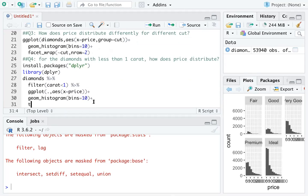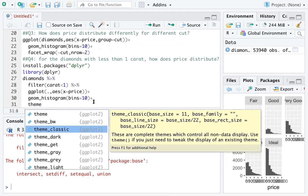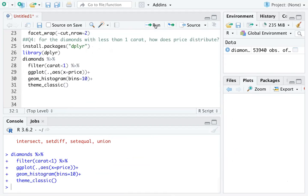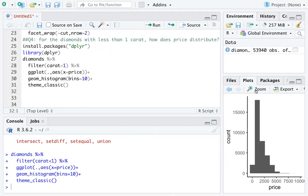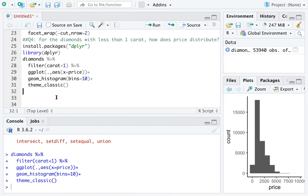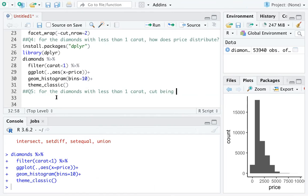Try a different theme — maybe theme_classic(). Run the graph and you can see the classic theme: clean and neat. You can set up more questions by adding more restrictions, for example: for diamonds with less than one carat and cut being good, what's the distribution of price?